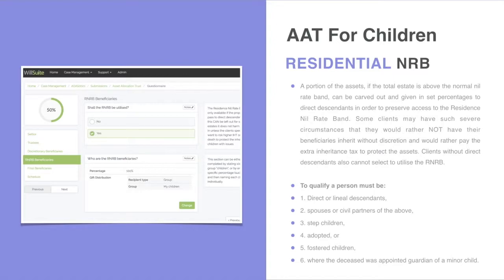To qualify for the residential nil rate band, a person has to be a direct or lineal descendant — so a child, grandchild, or a spouse or civil partner of any of those people. It also includes step children, adopted children, fostered children, and cases where the deceased was an appointed guardian of a minor.